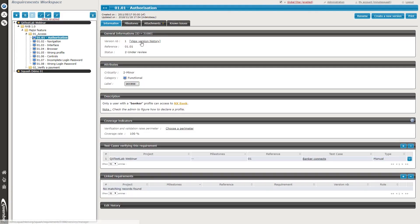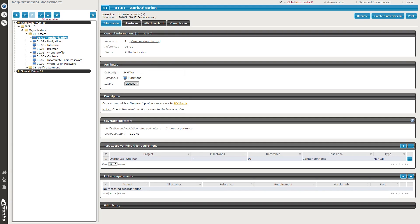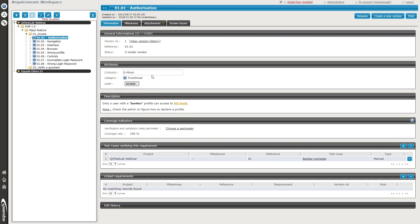I select one requirement and access the information tab of its consultation page. You can see the name of the requirement, the version, and the reference — really important to mention this reference if you have a large test repository. There's also the status, such as under review or approved. The attributes include criticality, meaning the importance of the requirement — critical, major, or minor — and the category, shown here as functional. There are many other categories available. You can also add a label, which is one of the custom fields in Squash TM — here it's a tag, but it could also be a rich text field or a list.